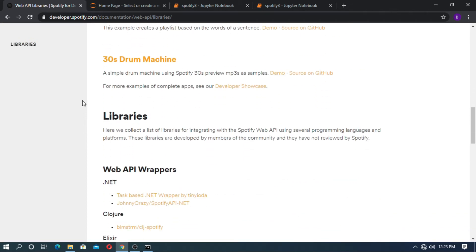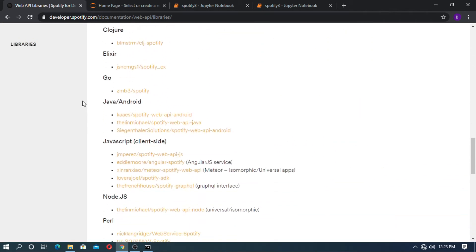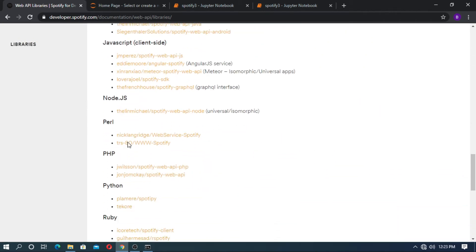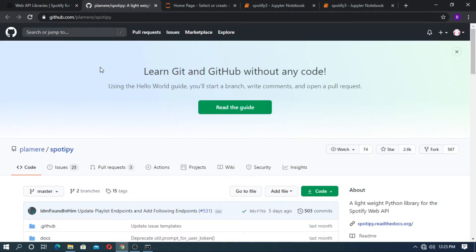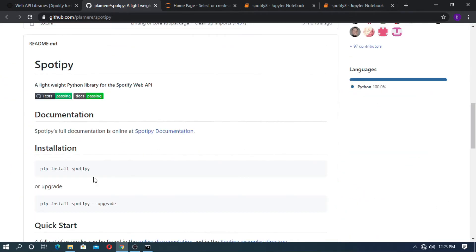You can see here the Python library Spotipy. Click it. The GitHub page will open. For the install, you have to type pip install spotipy in your command prompt.